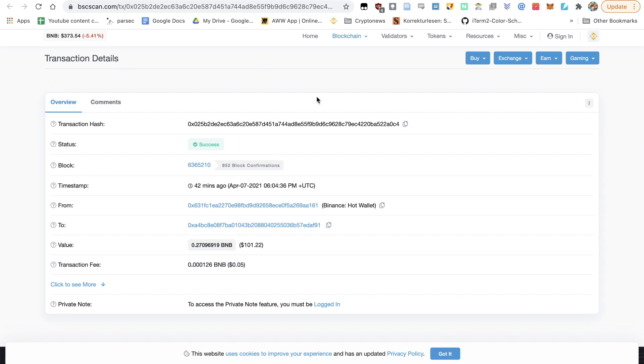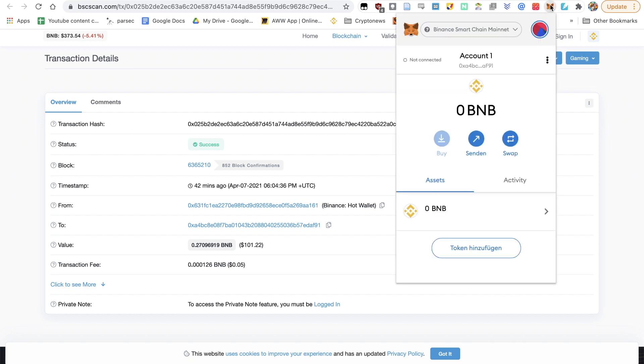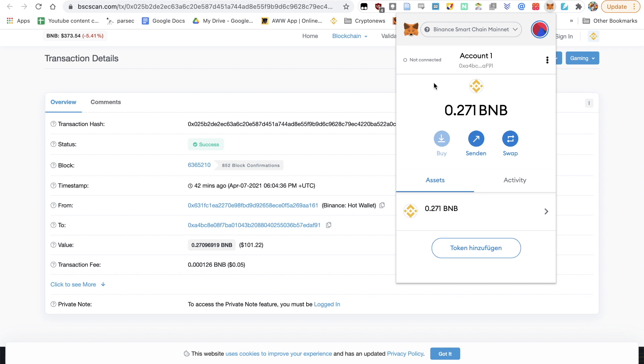So if I click on my MetaMask and I've got Binance Smart Chain activated, you can see of course 0.271 BNB on my account. Now you've sent some BNB from Binance to the Binance Smart Chain.